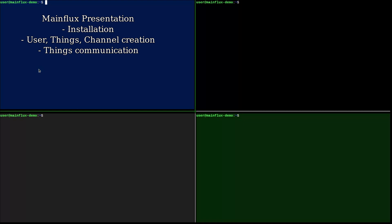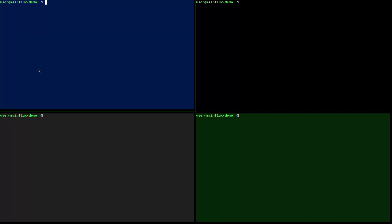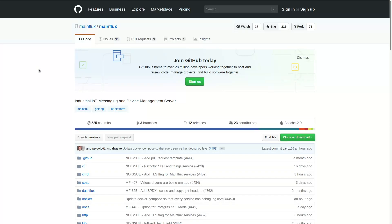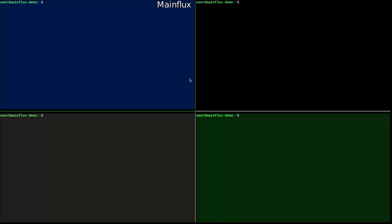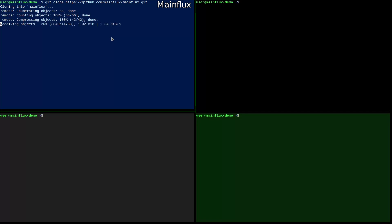So let's start. First thing we need to do, we need to clone the Mainflux code locally. This is the Mainflux GitHub repo and we will copy the link. And then we will go to this blue window which we will use for the Mainflux IoT platform. So we do git clone and it starts pulling the code.